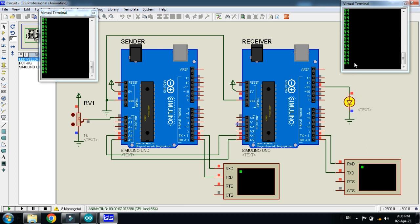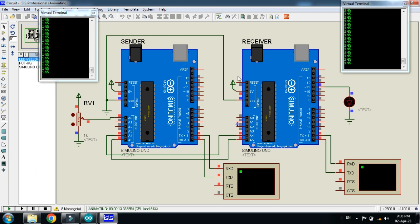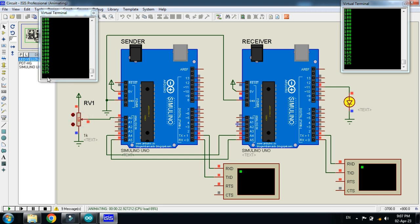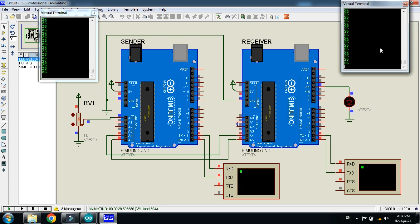The LED is blinking according to the PWM signal. Let me increase it more — 109, 109. Increasing further: 144, 145 — blinking according to the PWM signal. Now 199 — you can see 199 and the LED is blinking. At 255 the LED is fully turned on. Changing back: 188, 125, 61 — the LED responds accordingly throughout.